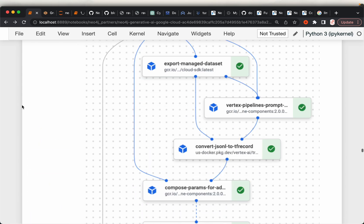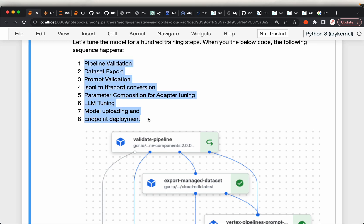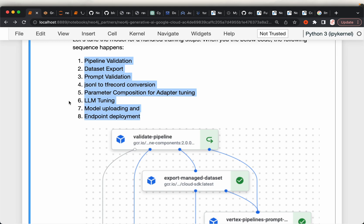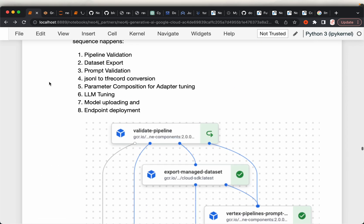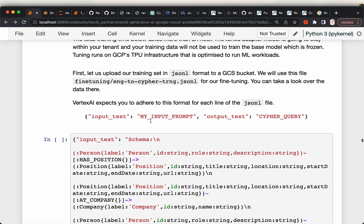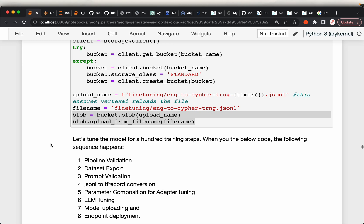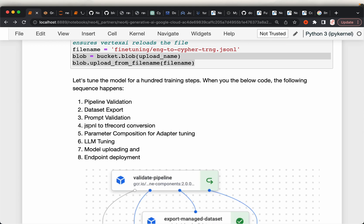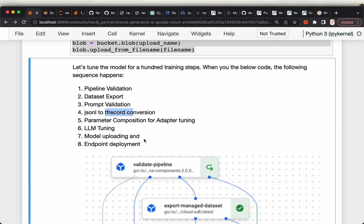When we run this command, GCP does a number of things under the hood. The pipeline definition is already defined by GCP — it validates the data, exports it to the training instance, checks the file format, converts each record into TensorFlow records, adds the LoRA adapter to the existing neural network, does the training, uploads the model artifacts, and finally deploys an endpoint.